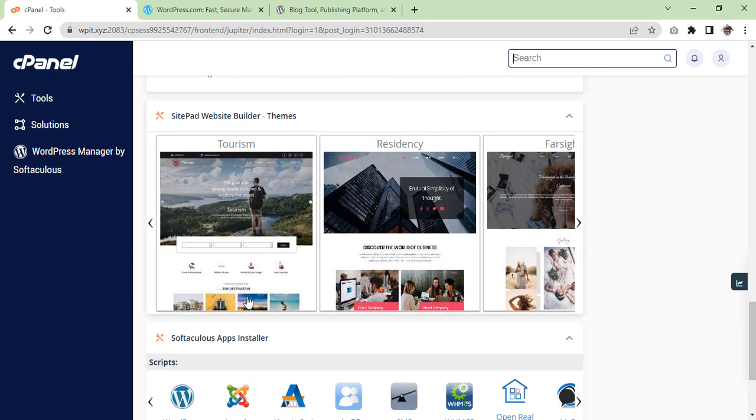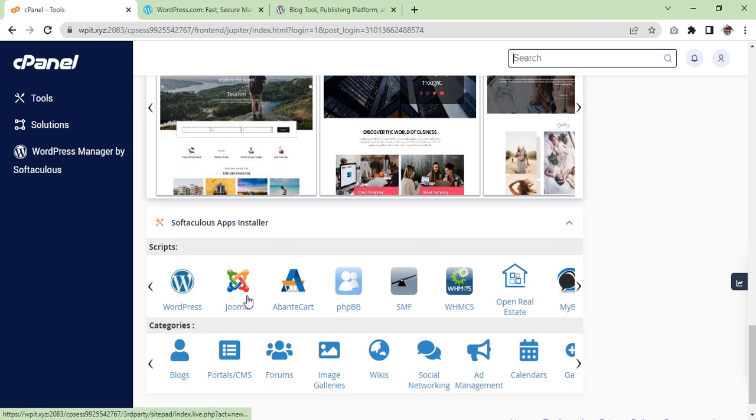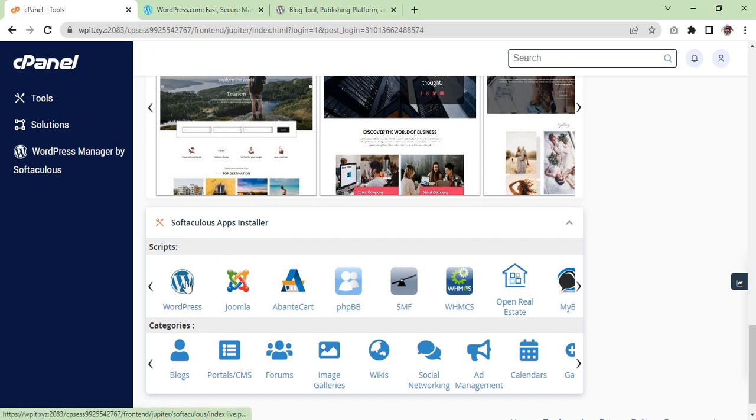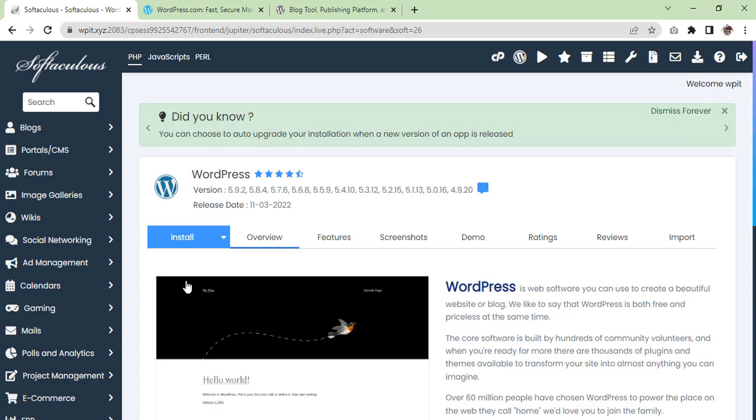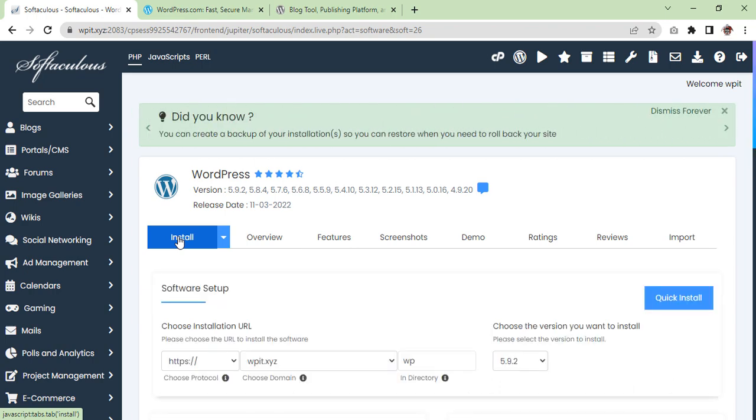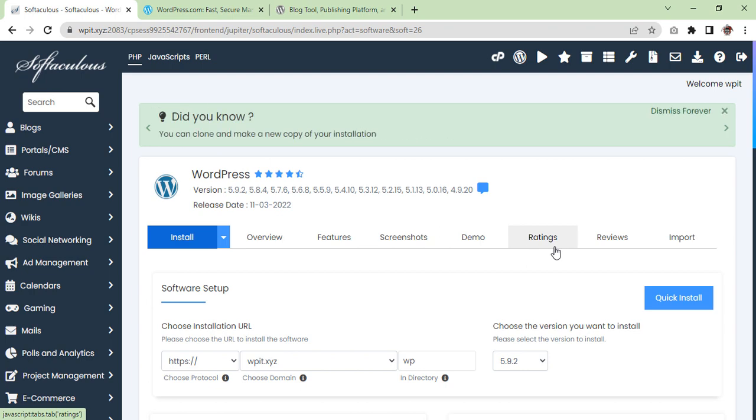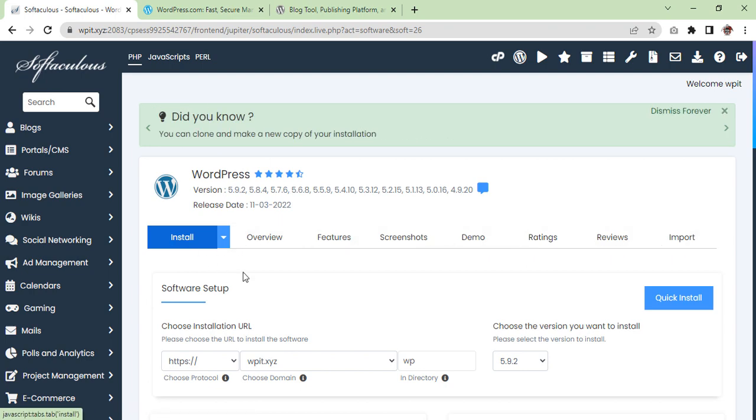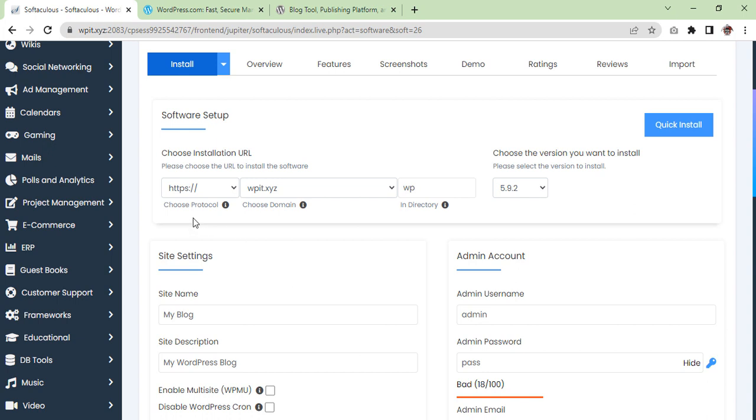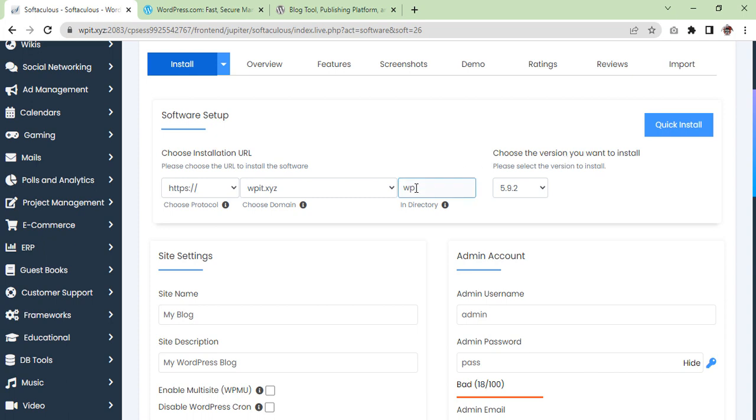And then click on softaculous app installer. Once you have done that, click on the WordPress logo. You should then see a screen with several options displayed such as install, overview, features and import. Click on the install button. In order to complete the installation process you need to provide a few standard details.